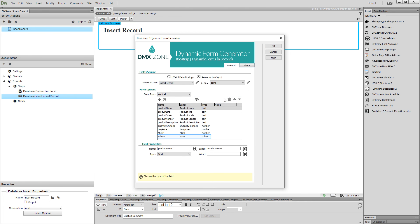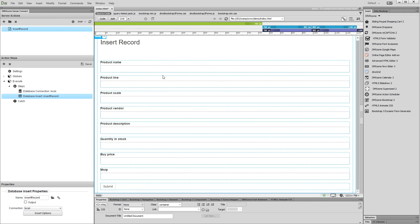A submit button is automatically being added to the form, so you don't need to add one later. Click the OK button when you are done. And here is our form, generated in just a few clicks.